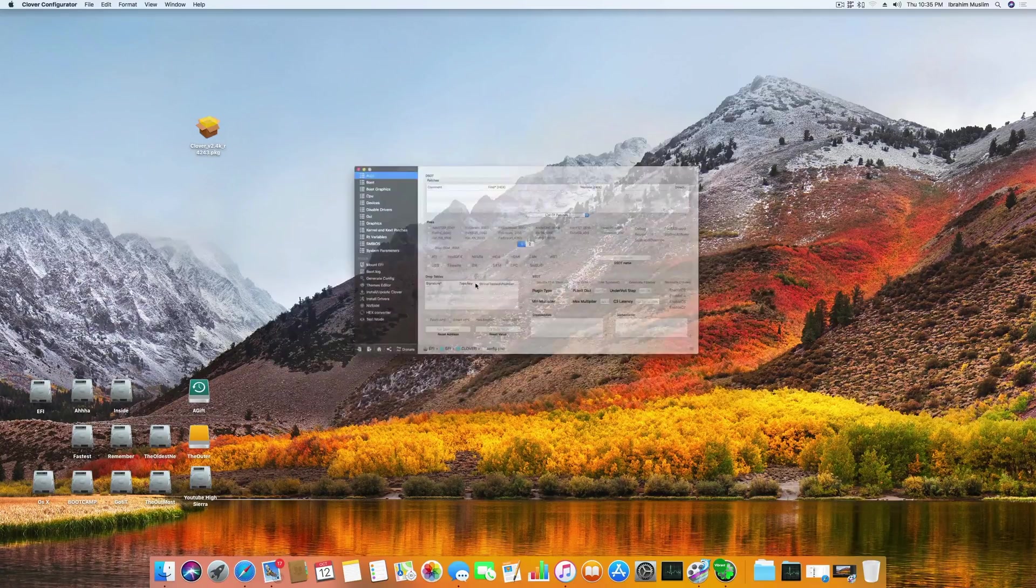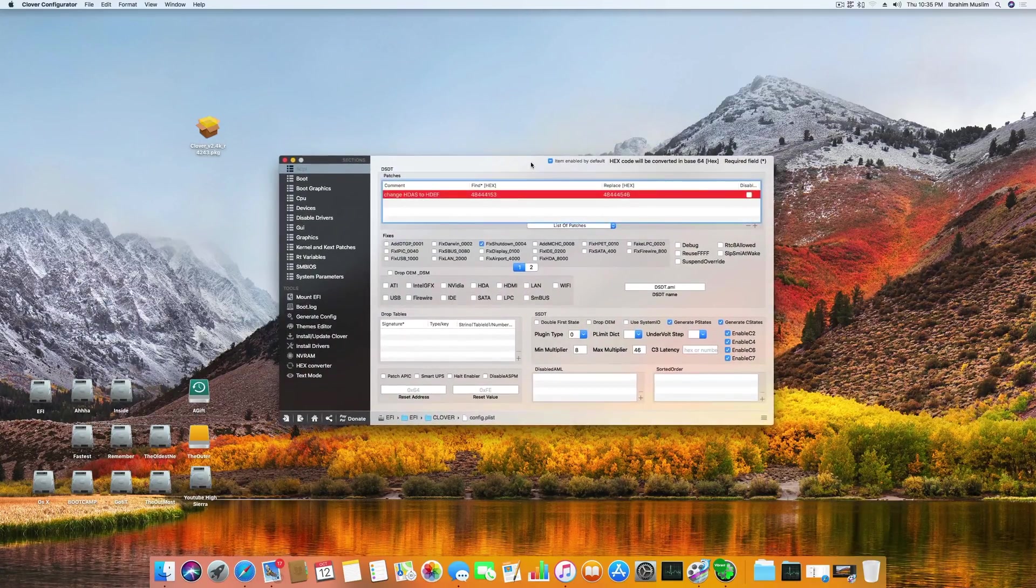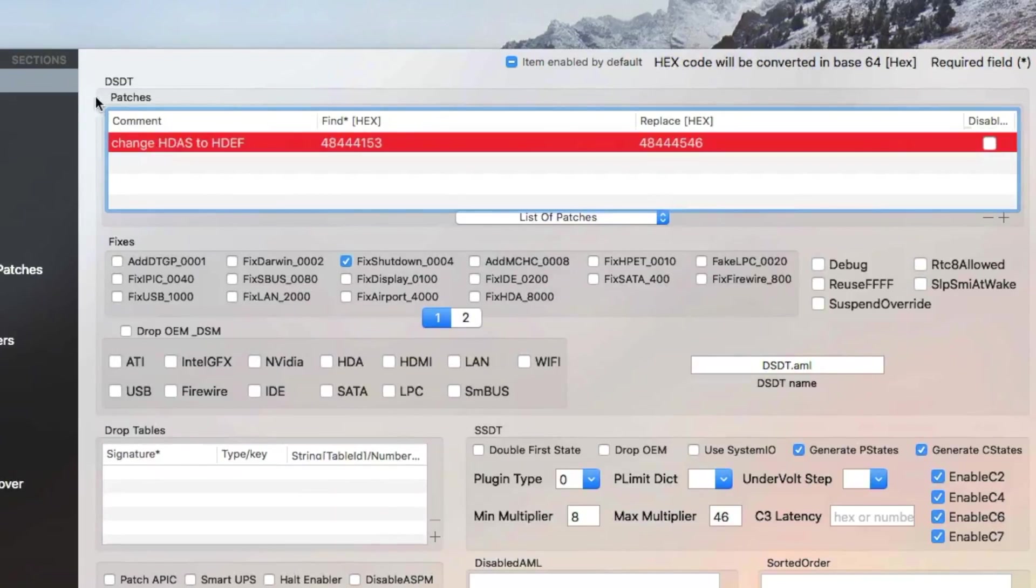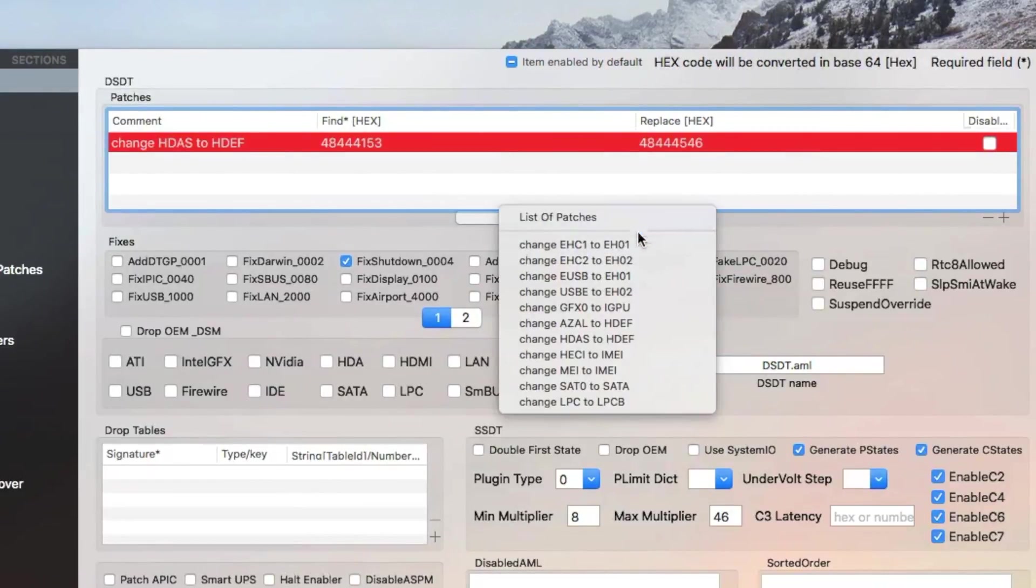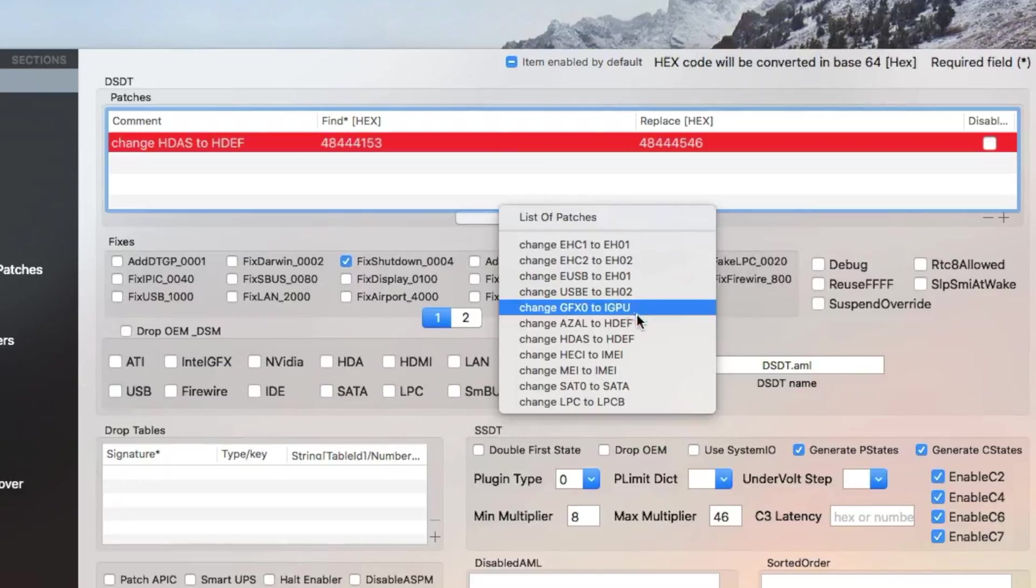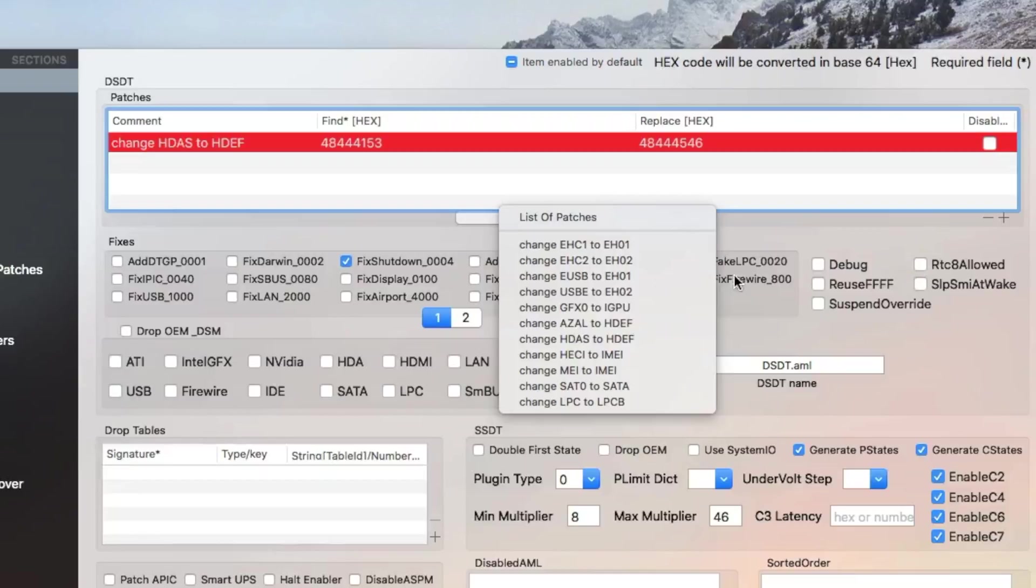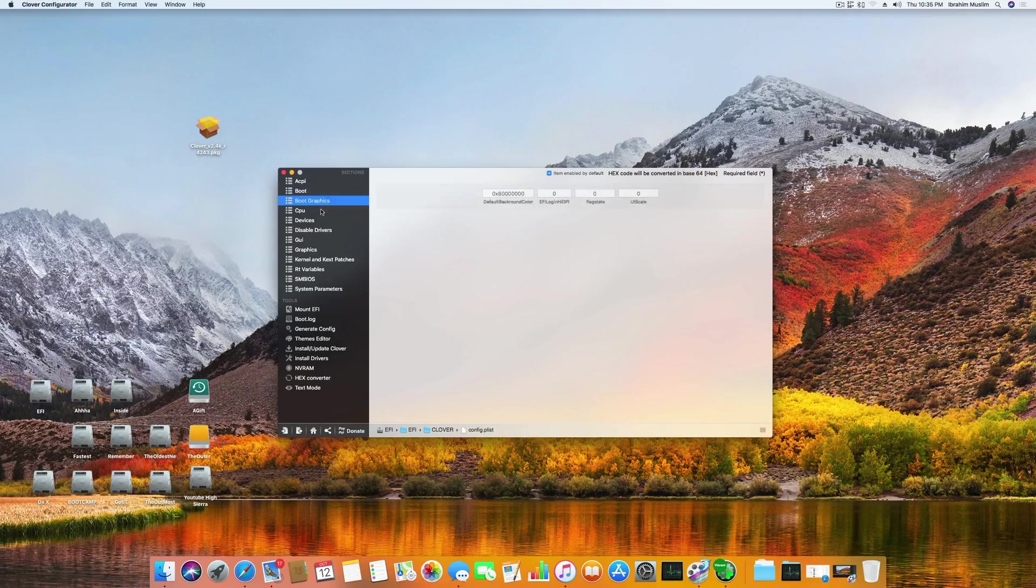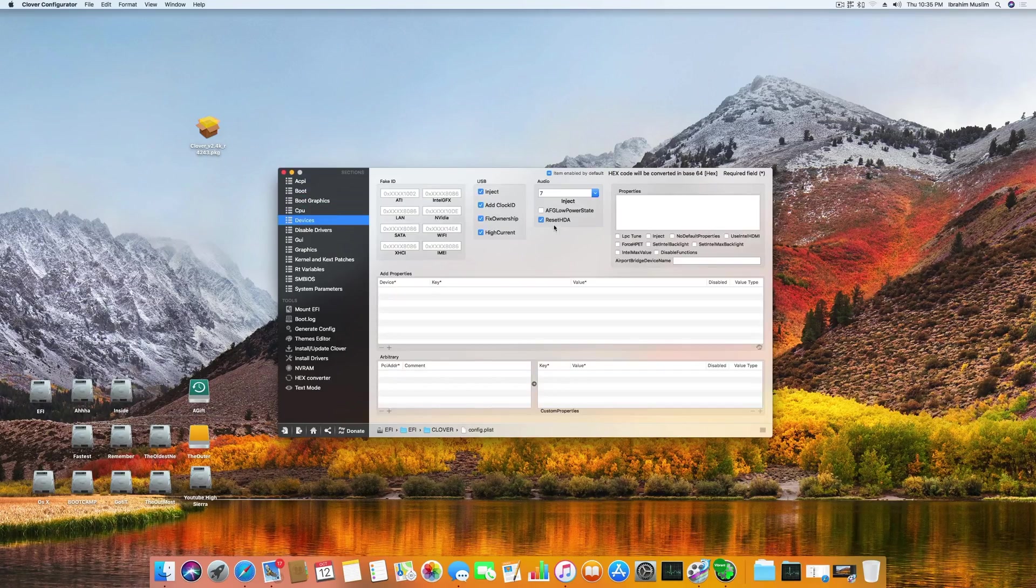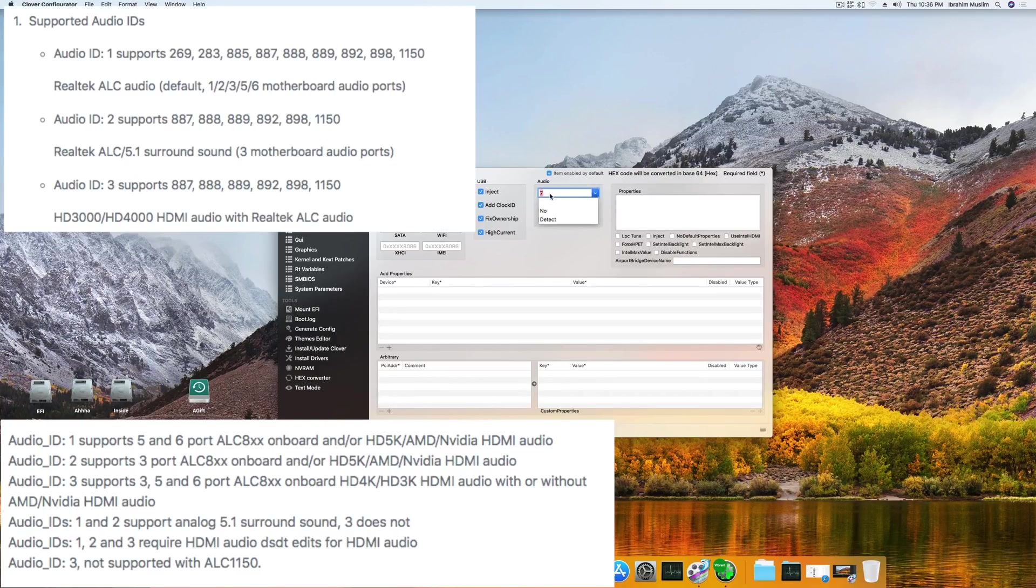Once your EFI partition is mounted, you open your config.plist, and the first thing you have to do is add this code in the DSDT under patches. You don't have to write this code because it's available right here: change HDEF to HDAU. Just click that and the code will be added here.